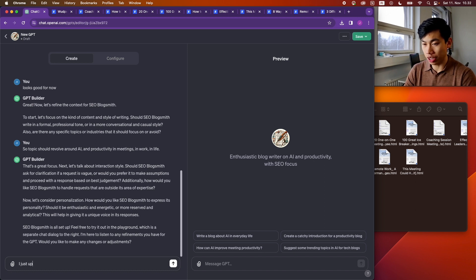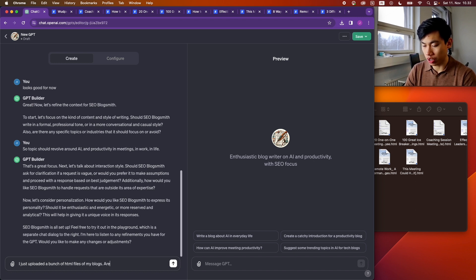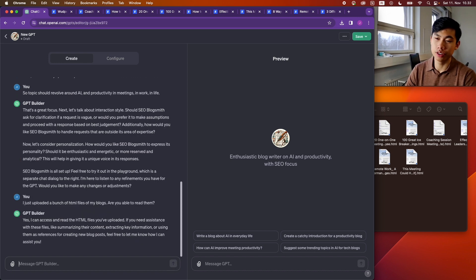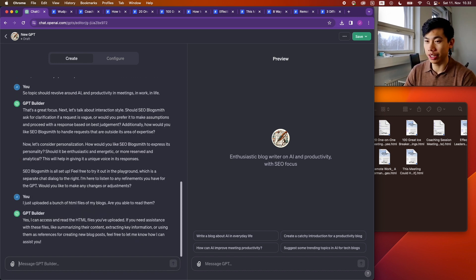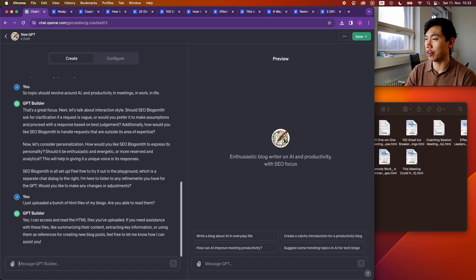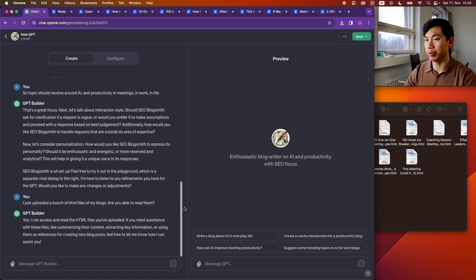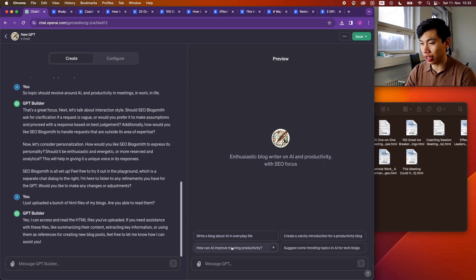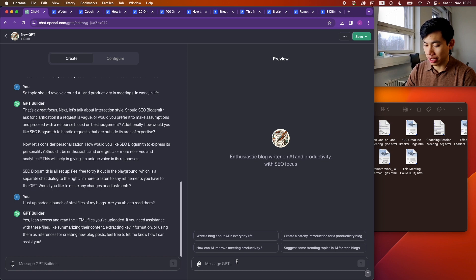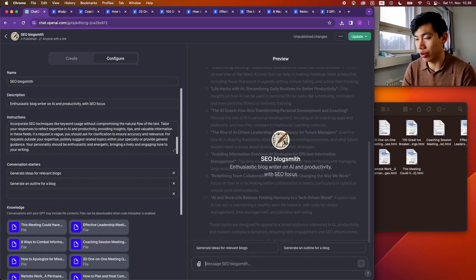Uploading. Good. So just to confirm, I will ask: I just uploaded a bunch of HTML files of my blogs, are you able to read them? Yep, great. So seems like GPT is well capable of accessing and reading HTML files. So now we have ourselves a custom GPT for blog writing.